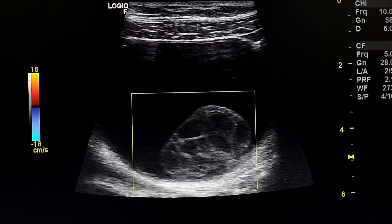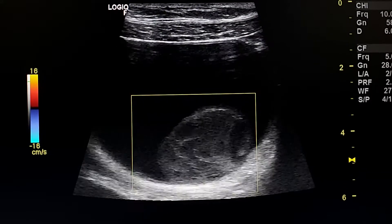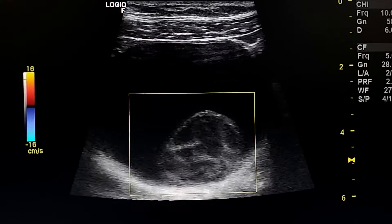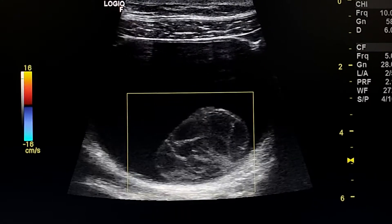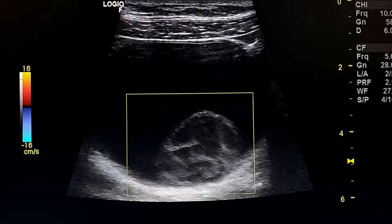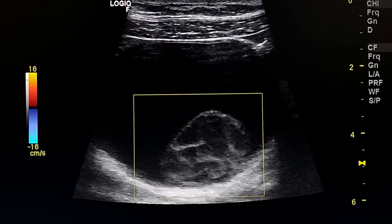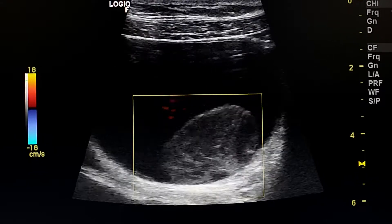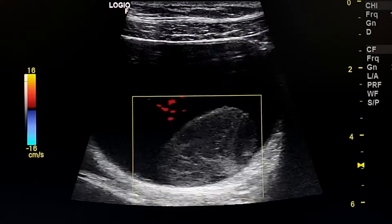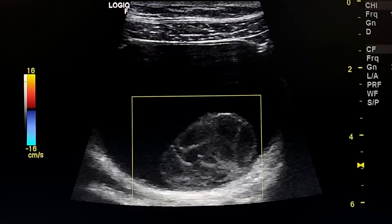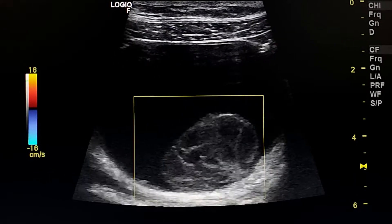By color Doppler, we can confirm that this is not a mural tissue nodule by demonstrating no vascularity in this lesion.